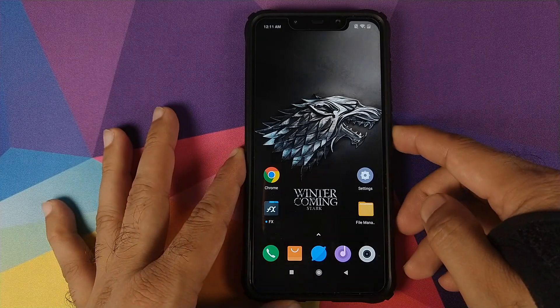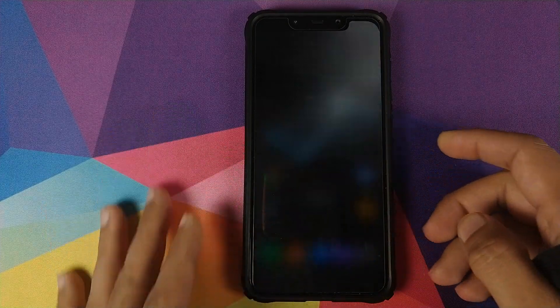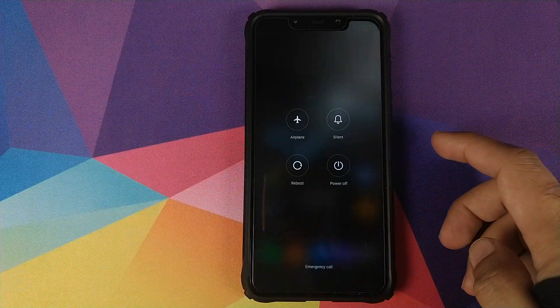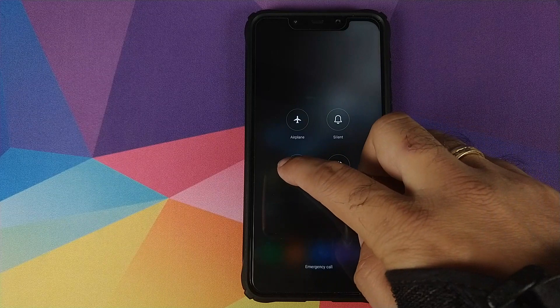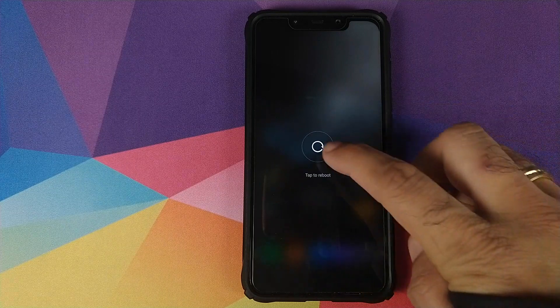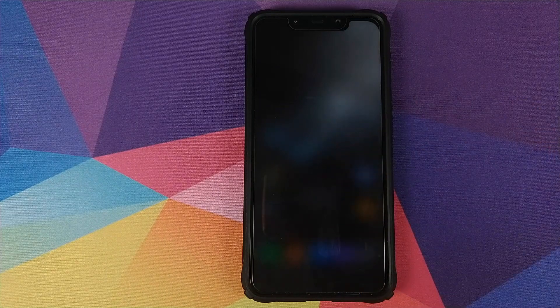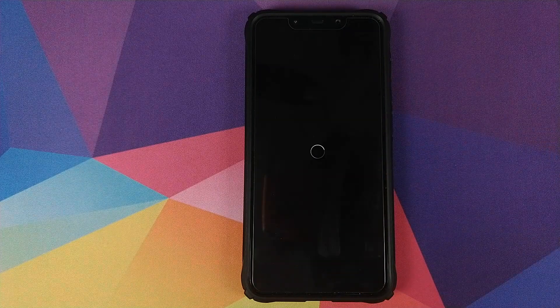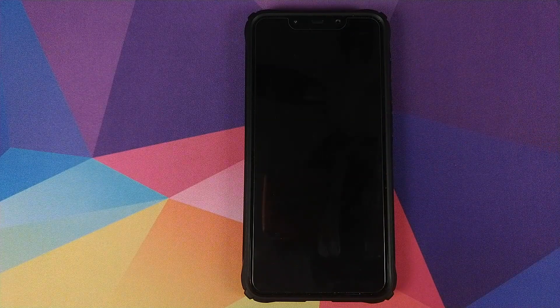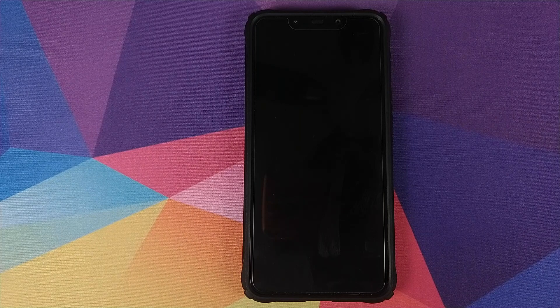Hey peeps, what's up? Manchi here, back with another video. In this video, I'm going to show you how you can install a custom boot animation on your Xiaomi POCO F1 running MIUI 10.